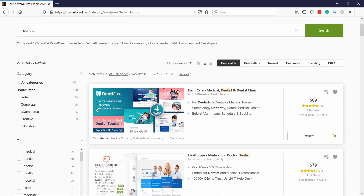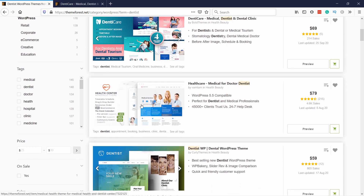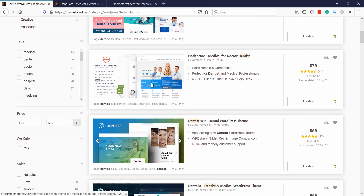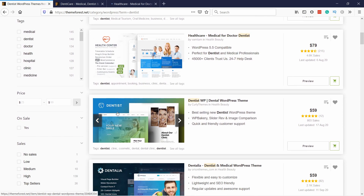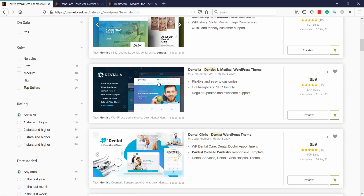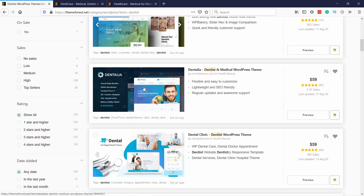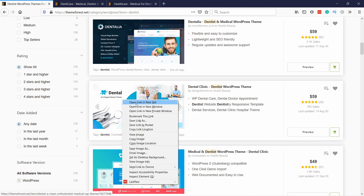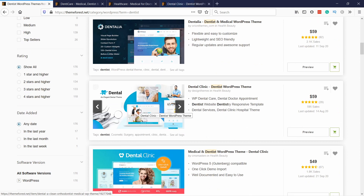Now what I usually do is I right-click on a result and open it in a new tab. I look at these options — some look good, some are a bit off and not what I'm looking for. I go through this process and pick five to ten themes like this.